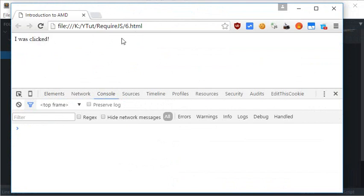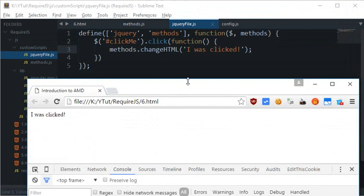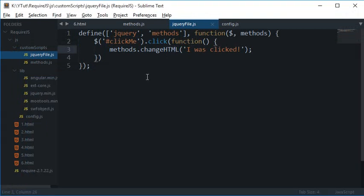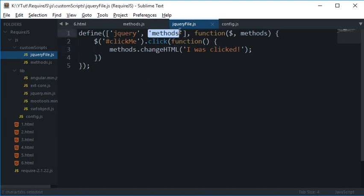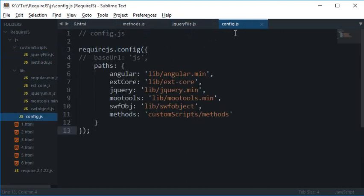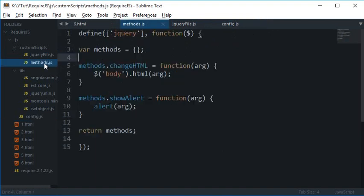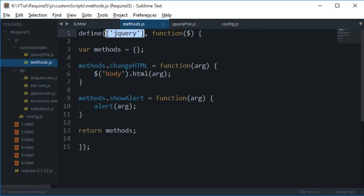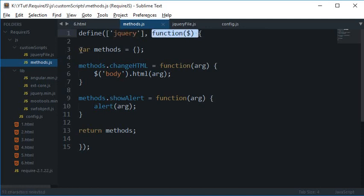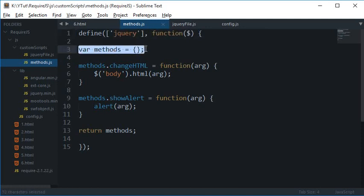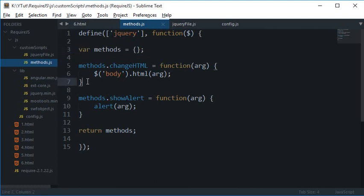Now what is happening here is, to revise one more time, I am adding a dependency called methods and this methods is taking its path from this config.js. And that is this custom scripts slash methods.js file.